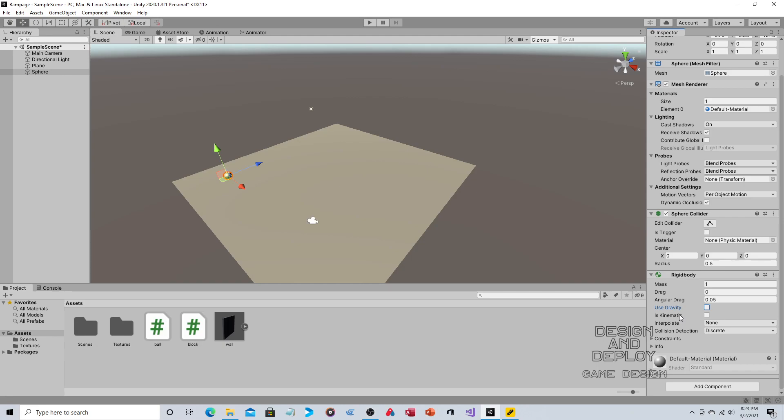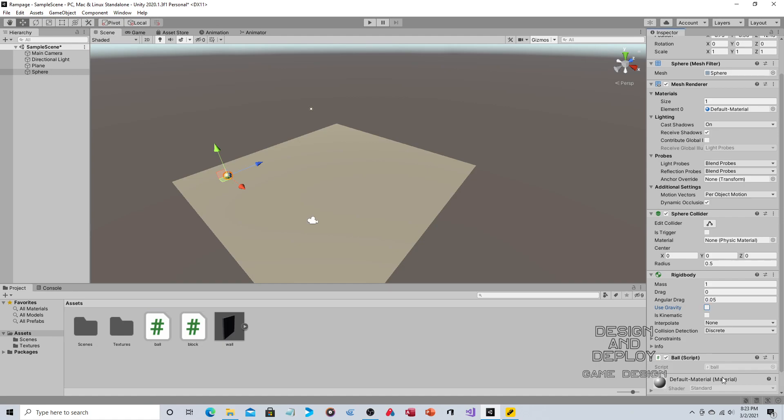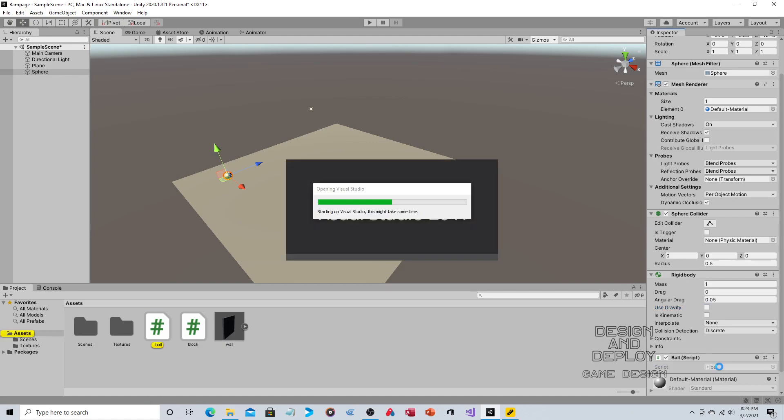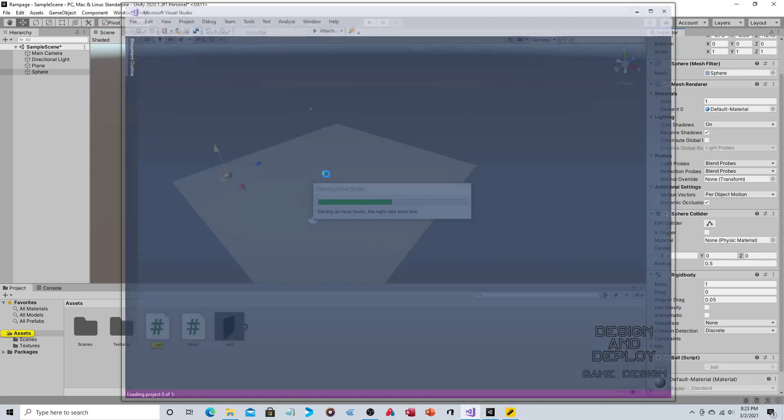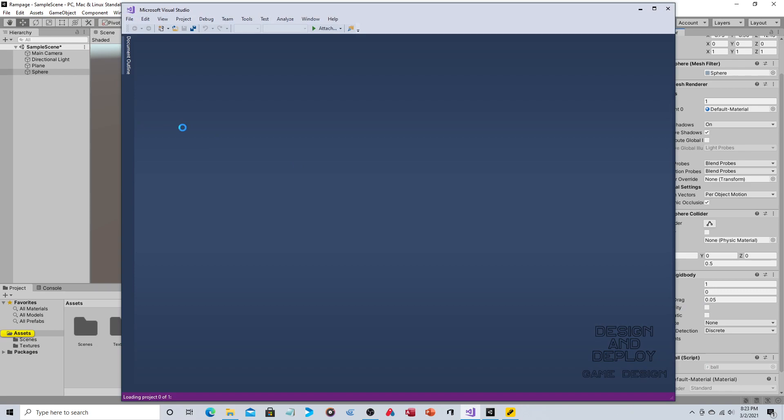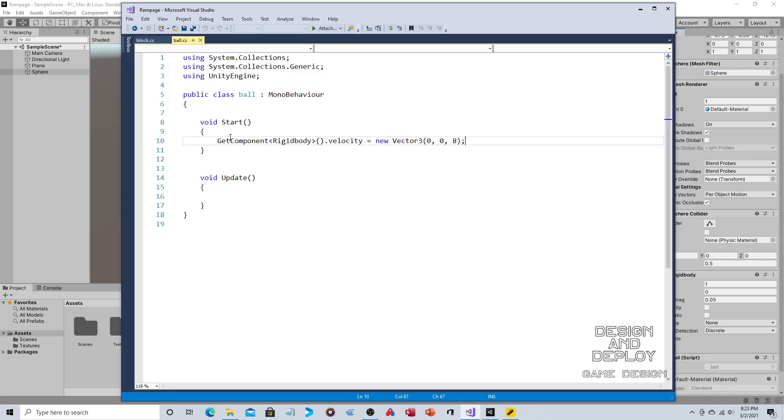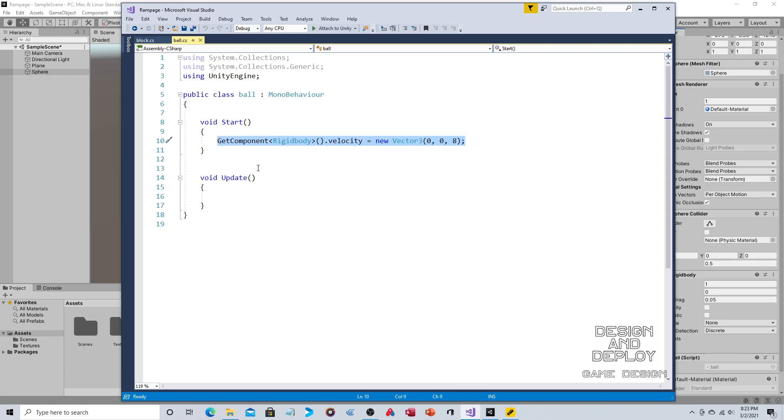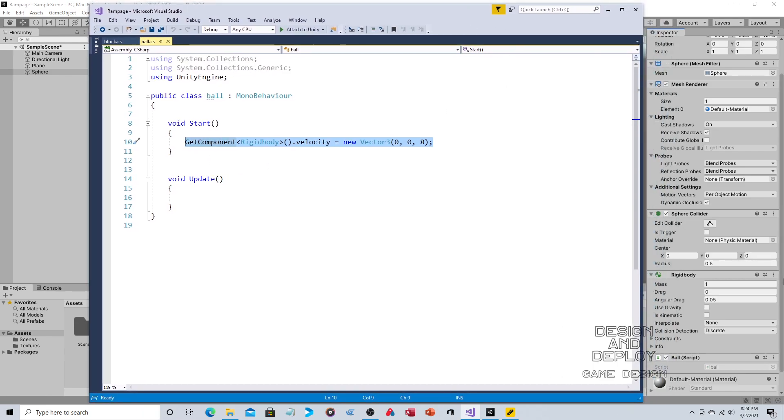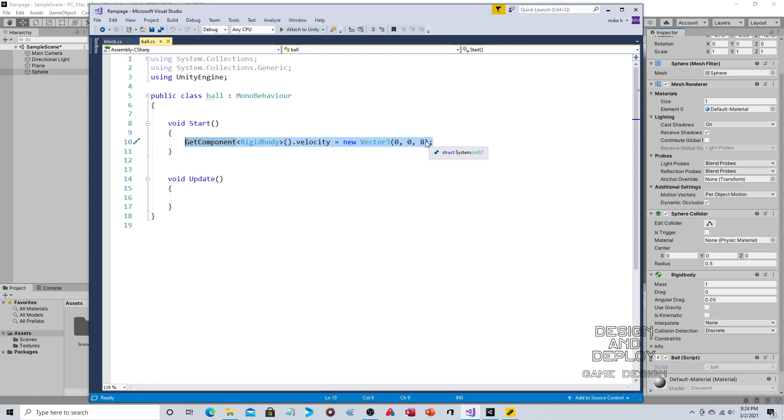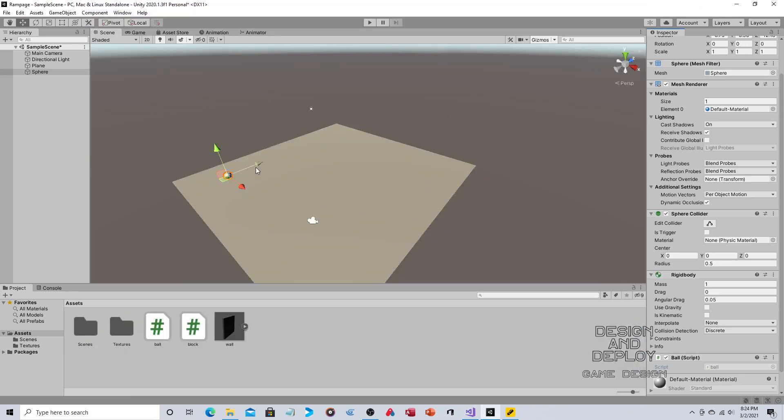So now we have to add a script. This script only has one line of code. So you're talking super simple. So I already wrote the script so I wouldn't waste your time. And the script is called ball and we'll just drop it here. And let's just double click and open that up. Like I said, one line of code. It's just get component rigid body. As we said, we added a rigid body and we're adding velocity and we're just giving it velocity on the Z axis.